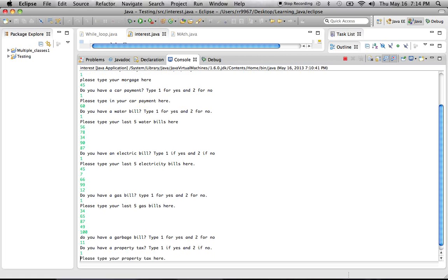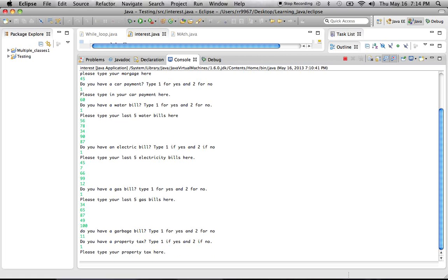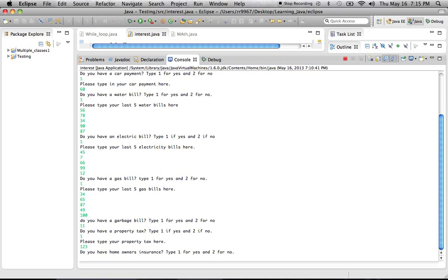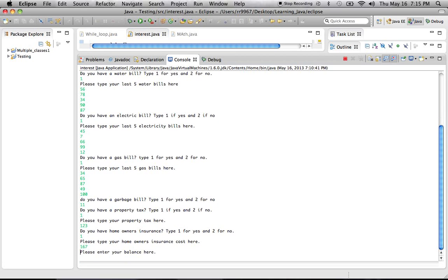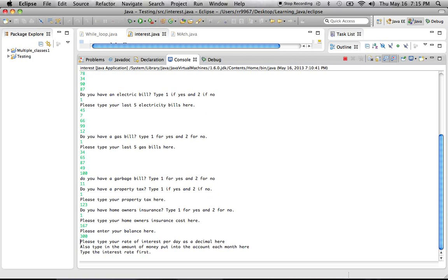Oh, property tax. Yes. Um, let's see. I have that. No. It's a little too high for jobs to recognize. Let's say $123, yeah. Do you have homeowners insurance? Let's say I have homeowners of $167. Type your balance here. This is the current amount of money in your balance or your bank account. Let's say I have $300 in my bank account. Please type your interest rate per day. Per day. Interest rate per day. That is important.